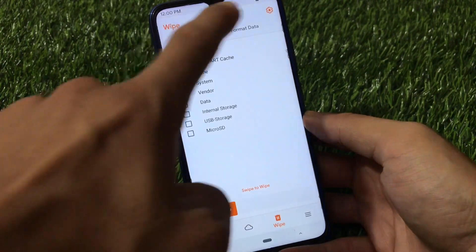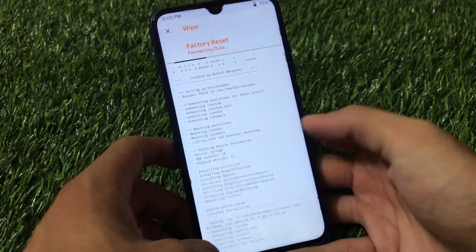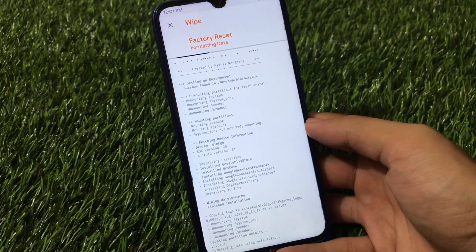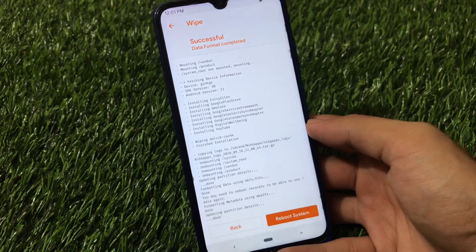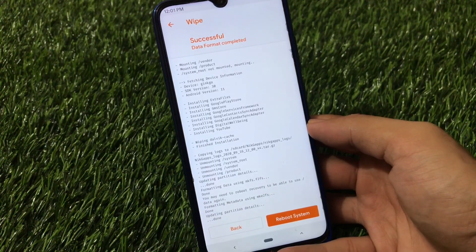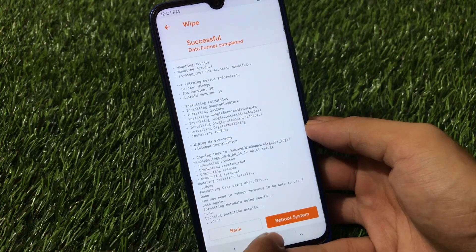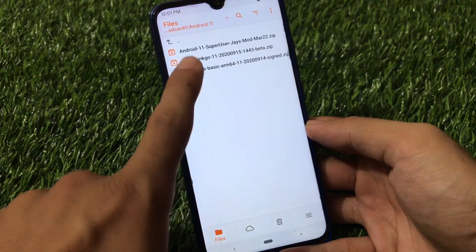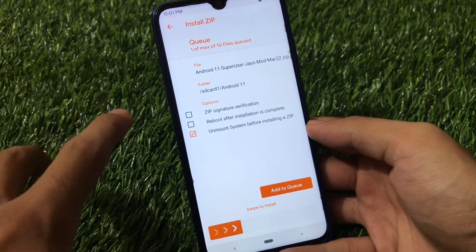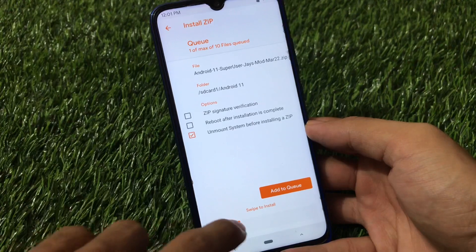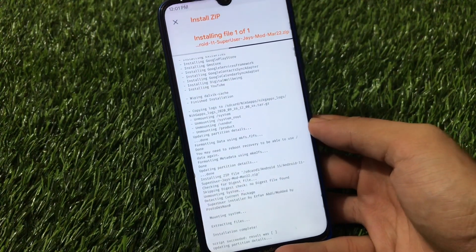Before installing root, go to Format Data, type YES, and click OK. This will format all your data, so make sure you have a backup. After formatting data, optionally install the Android 11 SuperUser file if you need root. If you don't need root, skip this step.